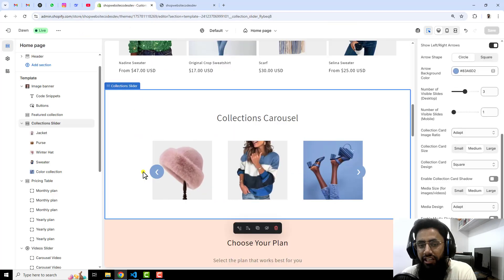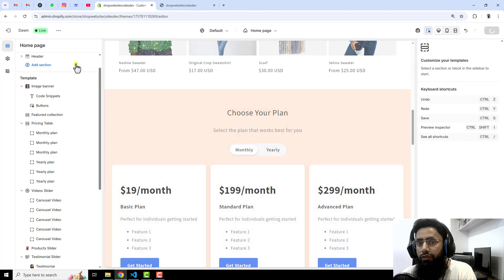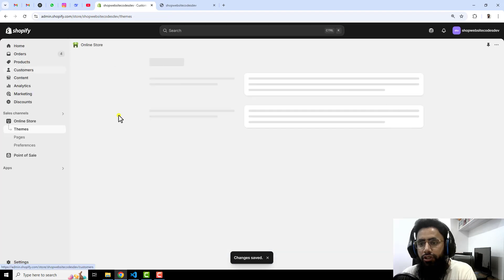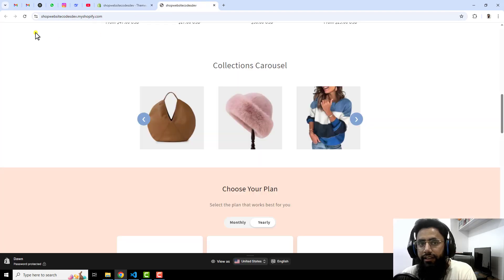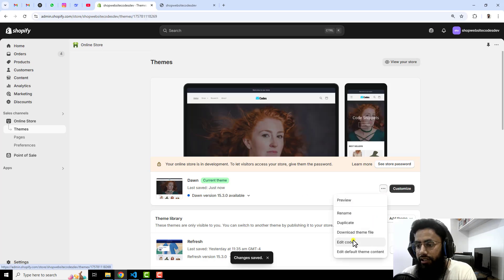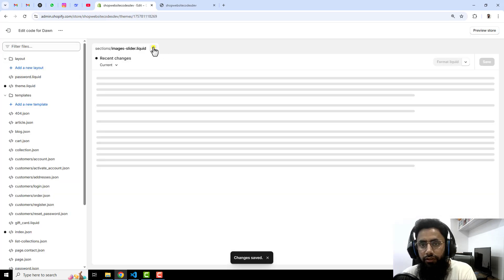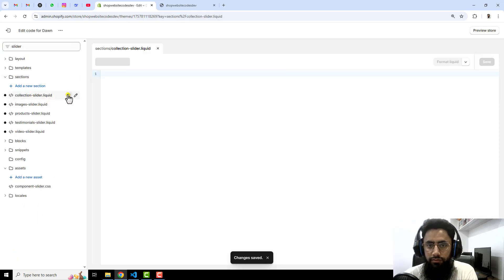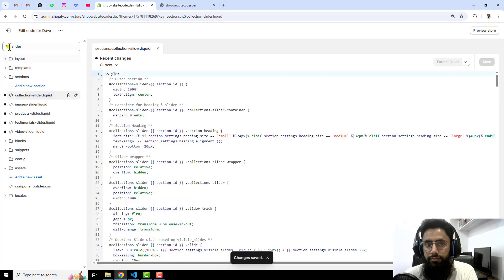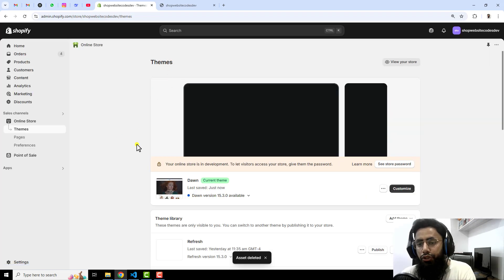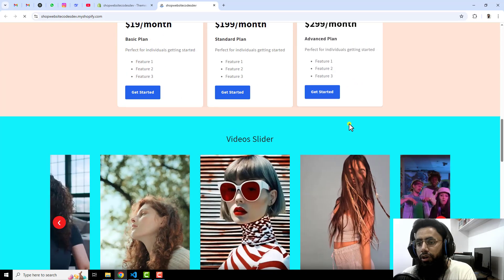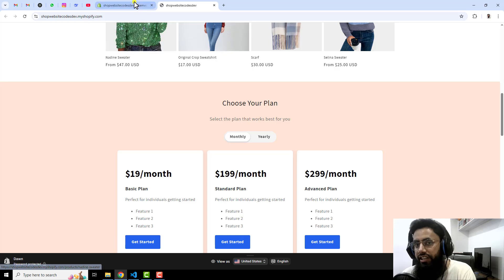I have already created this one, so let me delete it so that I walk you through from the very beginning. Let me go back to the dashboard and delete that code. If you look at the front view now, you will no longer see the collection slider because it is gone.